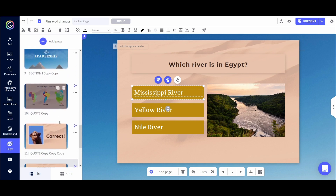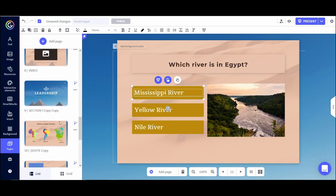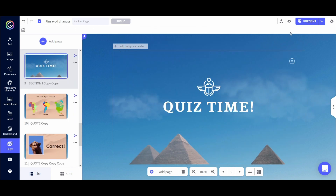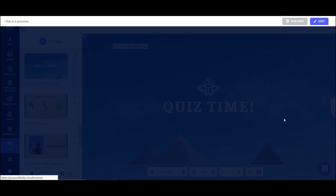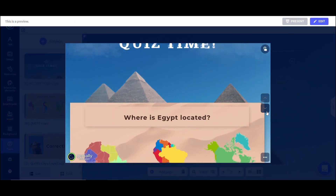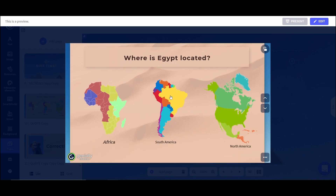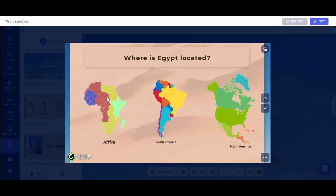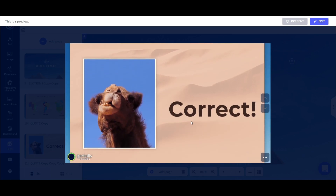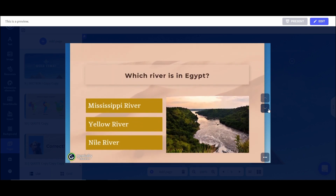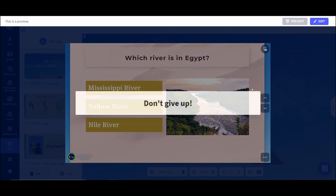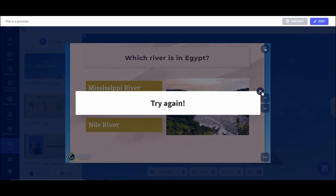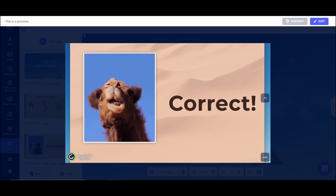The assessment is pretty much finished, so let's test it to make sure it works. Clicking the eye icon lets us preview it. We can see that clicking an incorrect answer shows the Keep Trying popup, and clicking Africa takes students to the correct slide. Same with the second question — incorrect answers get a popup, and clicking Nile River confirms they are correct.